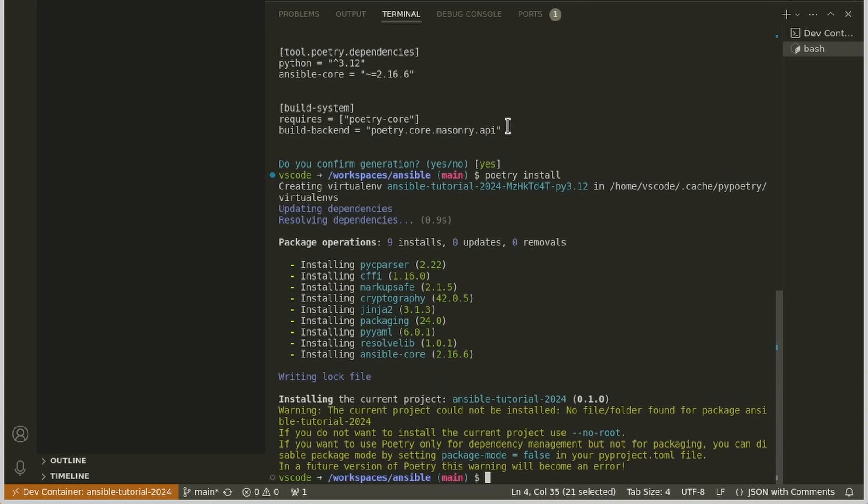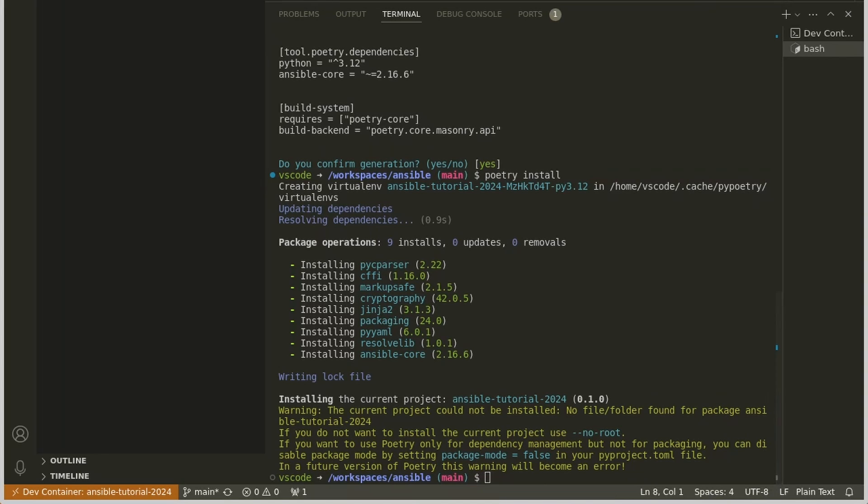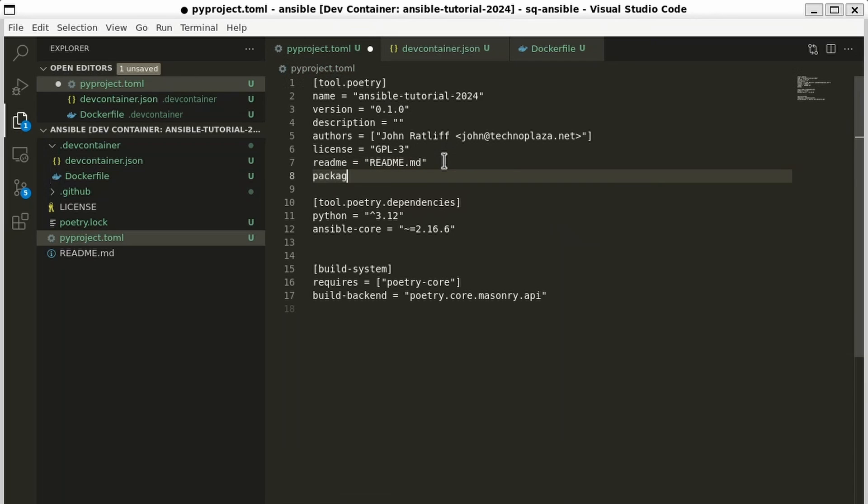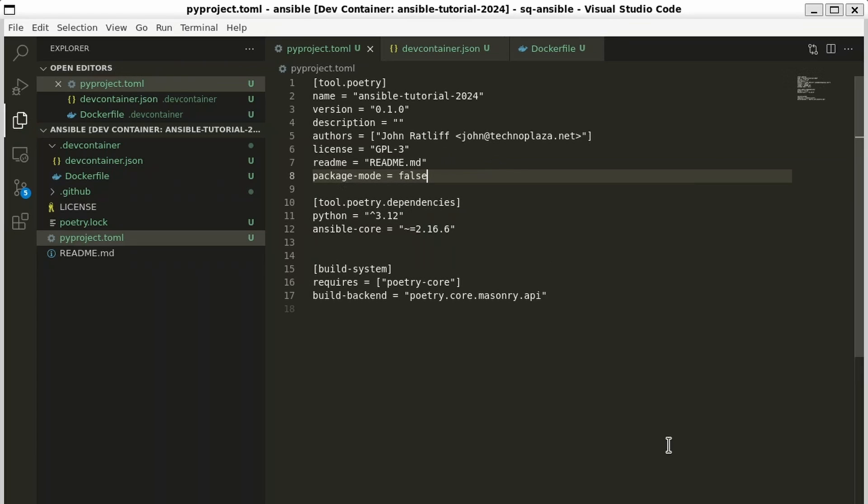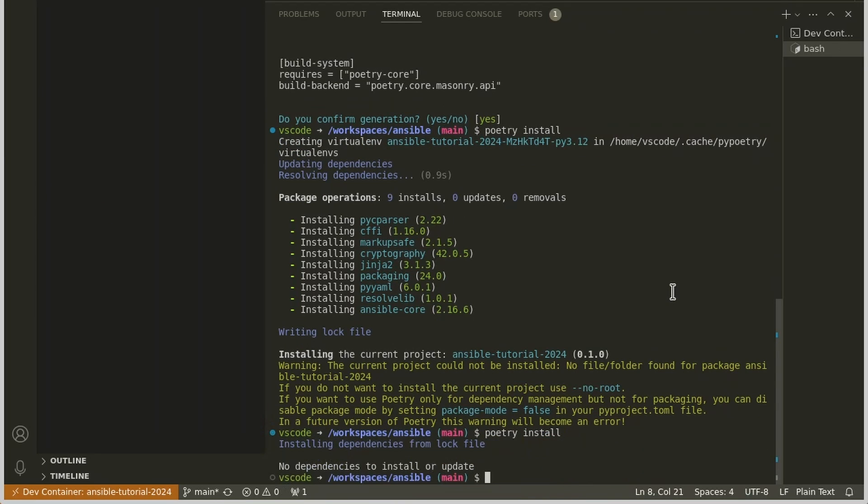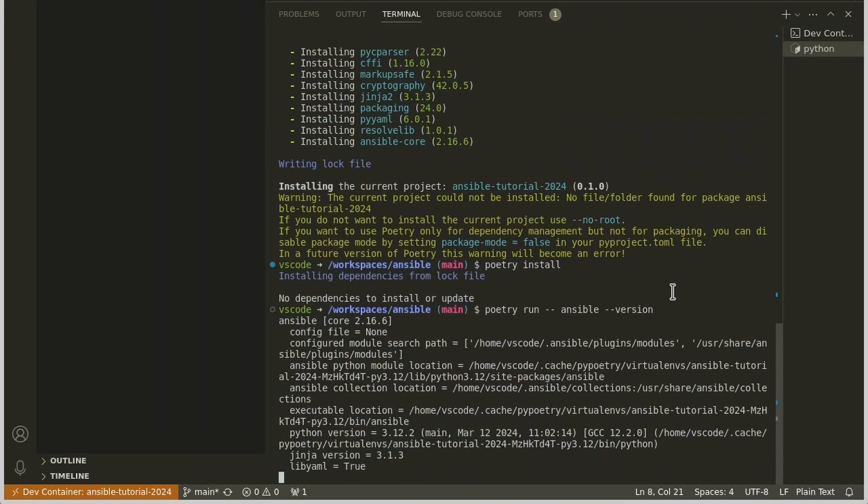It did give us a warning that if we only want to use Poetry for dependency management, we can add a flag to our toml file. Well that is what I want to use it for. So let's go change this file. And let's say package-mode equals false. We'll save that. And we'll run poetry install again. OK. Everything looks good now. Do we have Ansible? We'll do poetry run ansible --version. Yes, we have Ansible core 2.16. So that appears to be working.